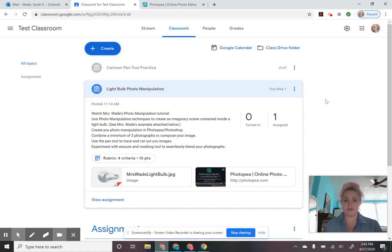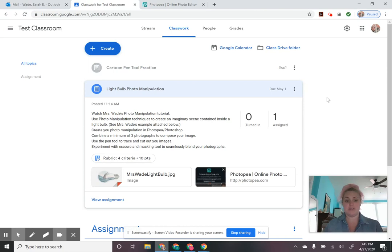You're going to use the pen tool to trace, because I want you guys to practice using the pen tool. We're going to use it to cut out the different images you're going to be combining together. Then you're going to be experimenting with using the eraser to seamlessly blend your photographs together into a convincing image.